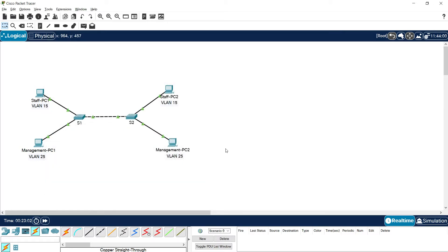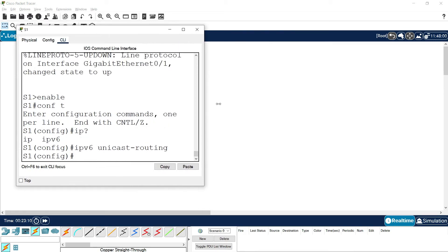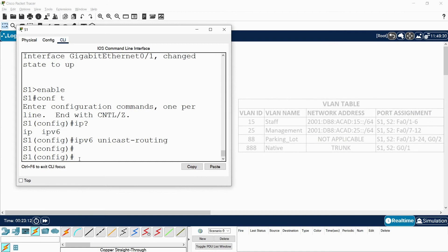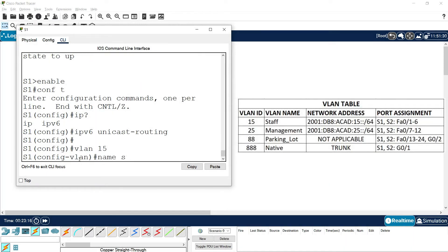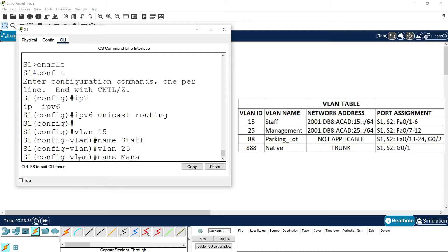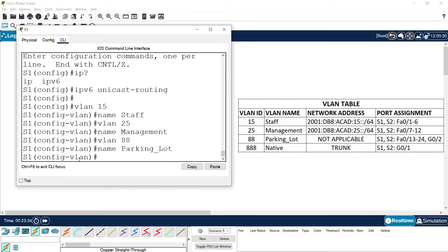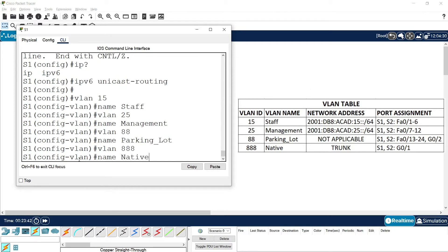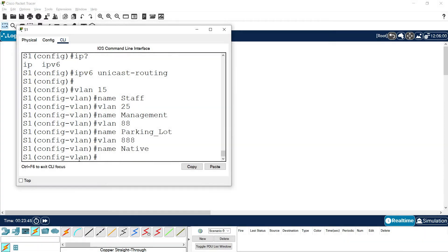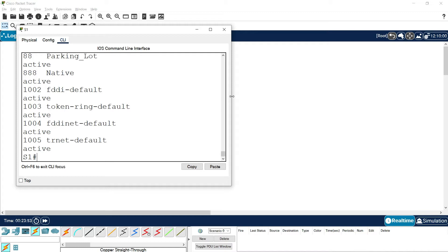Now we will create the VLANs on both switches. Coming to S1: vlan 15, name staff; vlan 25, name management; vlan 88, name parking-lot (for unused ports); vlan 888, name native. We can verify with: show vlan brief — and here we can see all the VLANs we created.